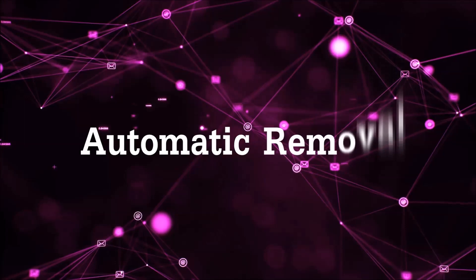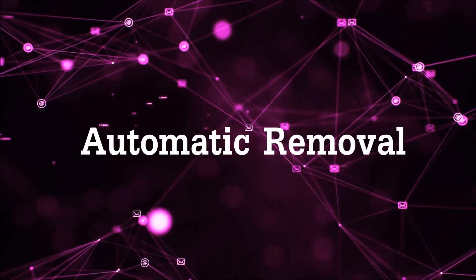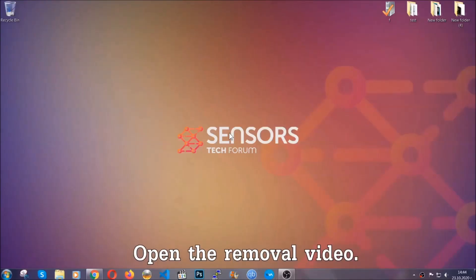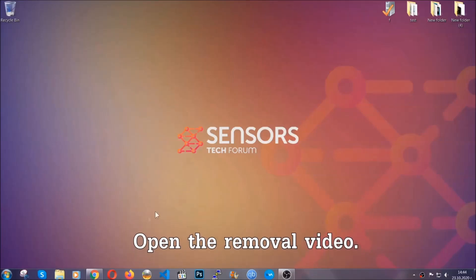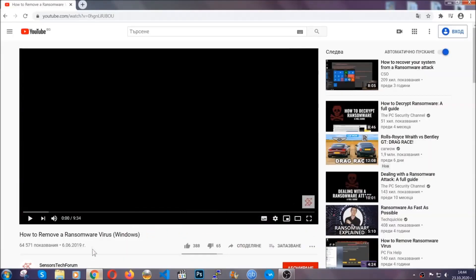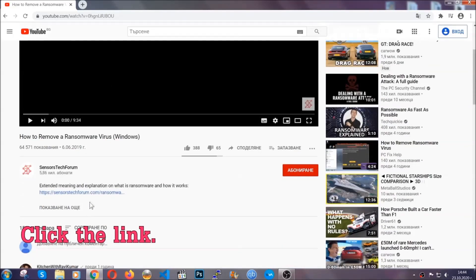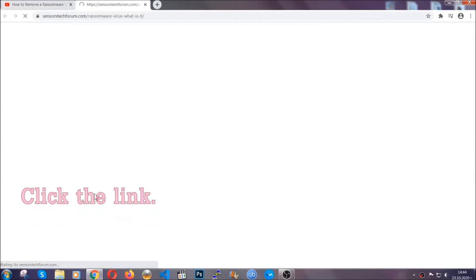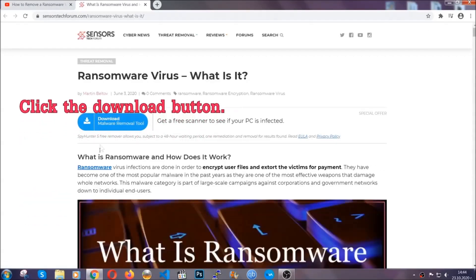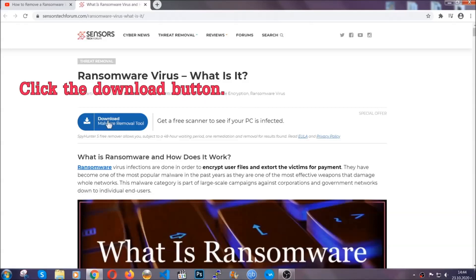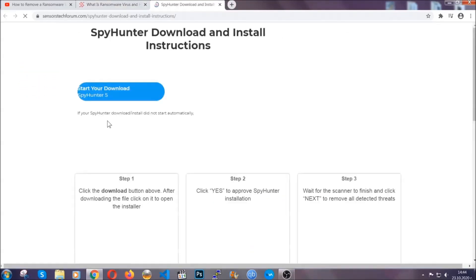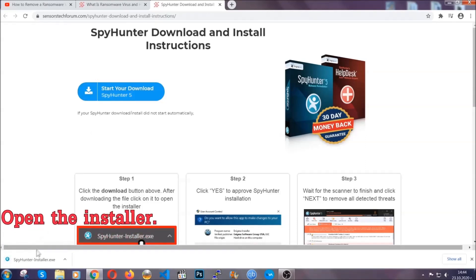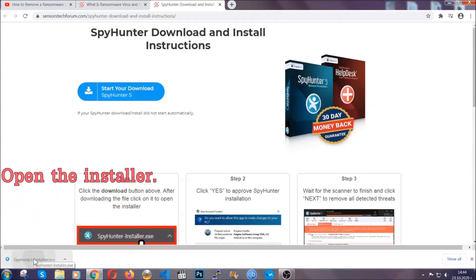For the automatic removal, we're going to be using an advanced anti-malware software which you can download by opening the video and clicking on the link in the description. It's going to take you through a removal article about the specific virus where you can find the download button, which you should click. It will take you to the download page where the download should start automatically, and then you have to open the installer that you downloaded.